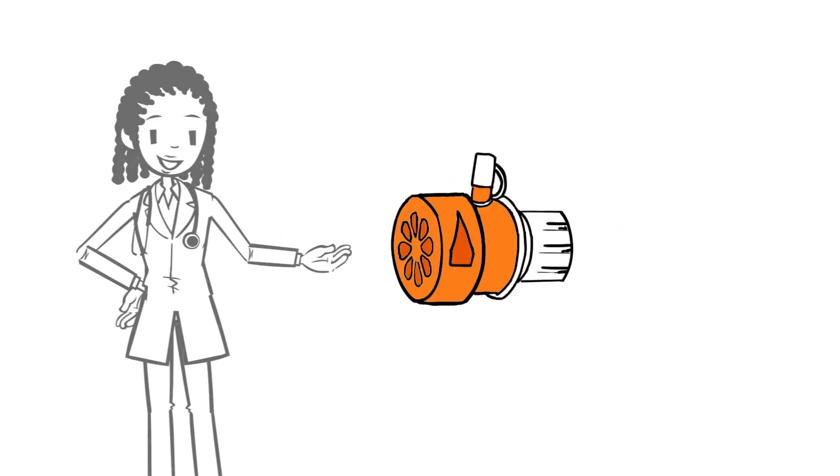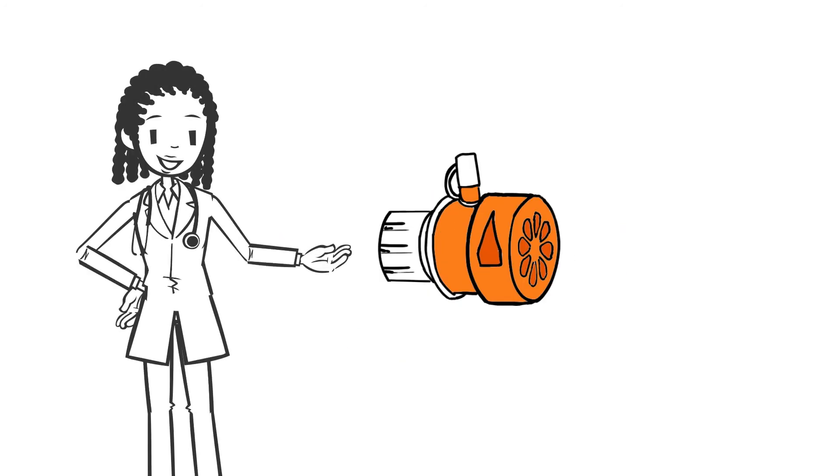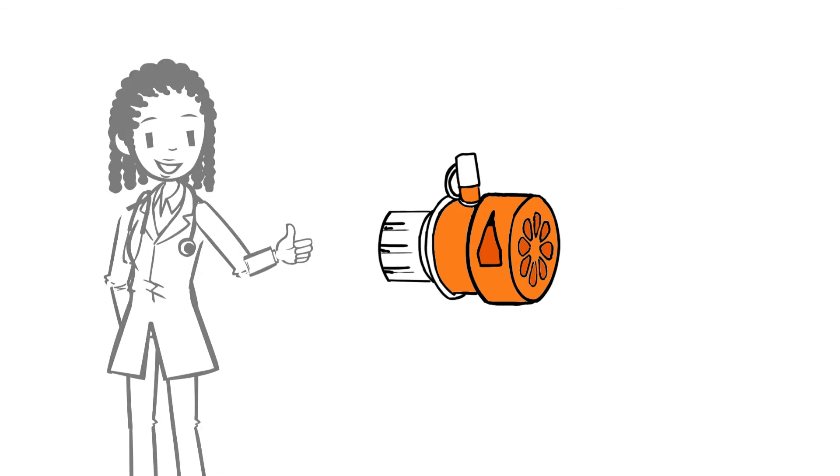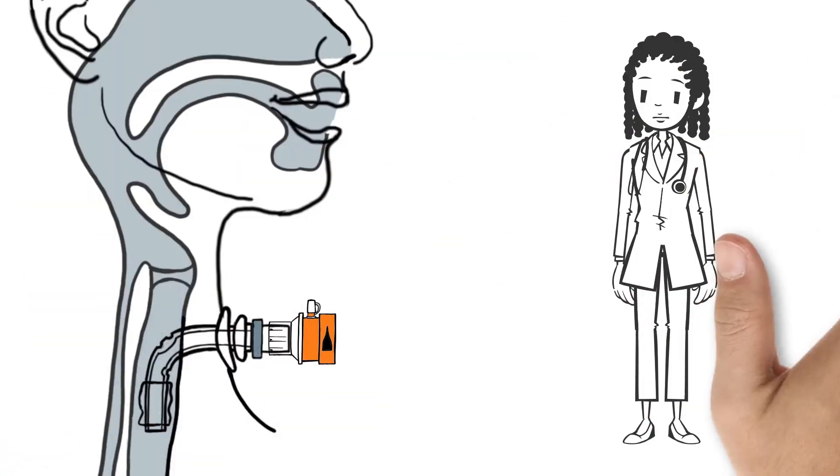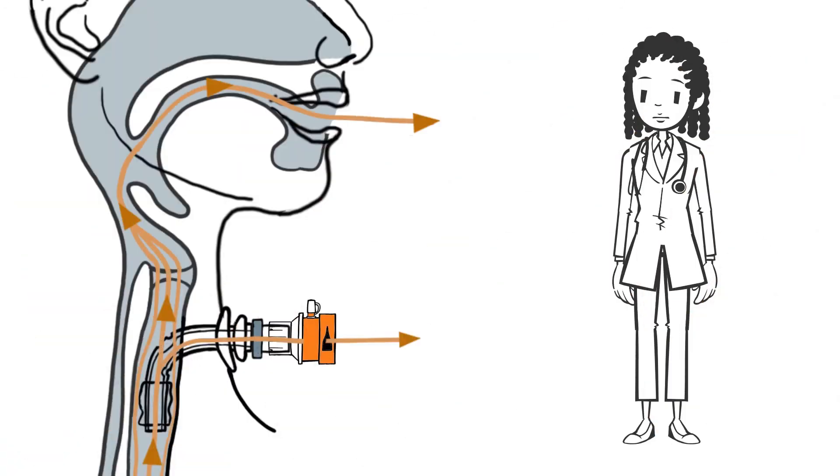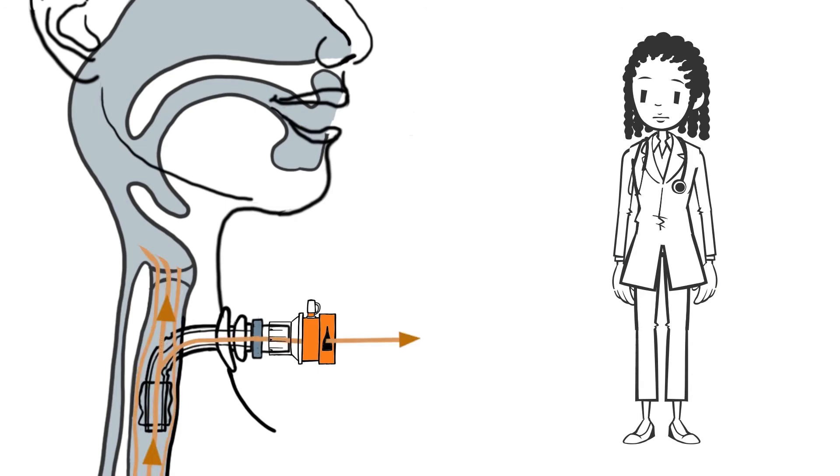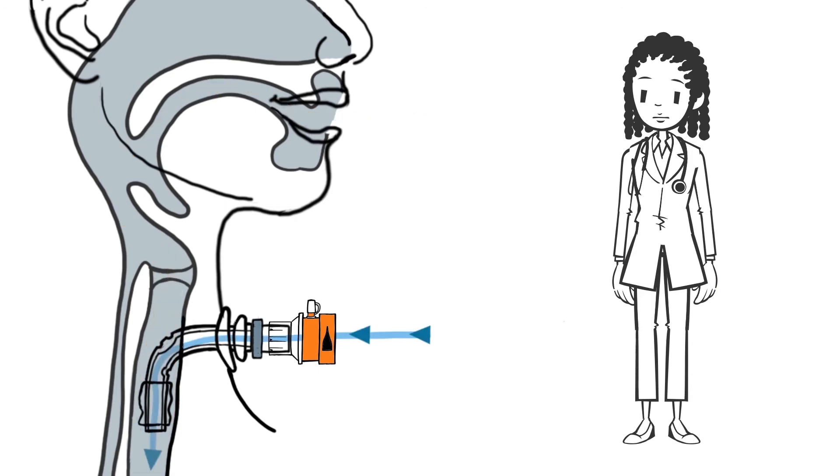The special feature of this valve are the two individually adjustable side openings. When open, it can also be partially exhaled via the tube. This facilitates expiration and prevents air trapping.